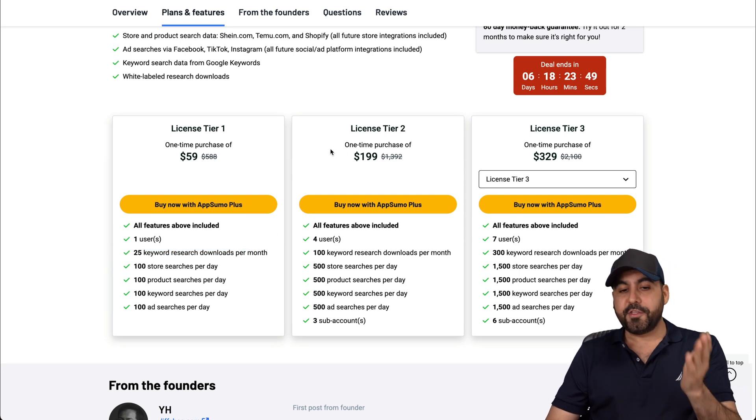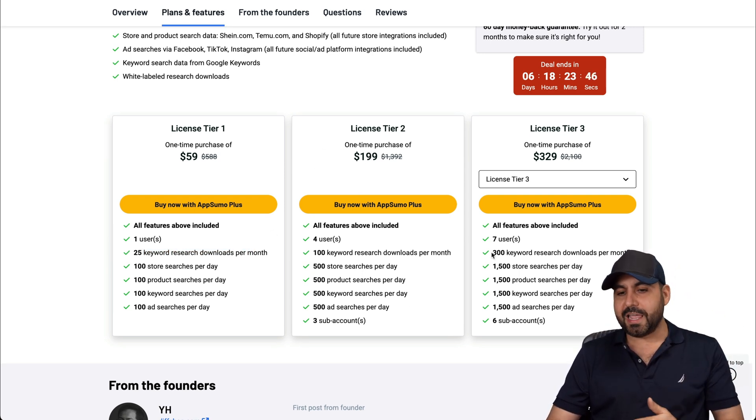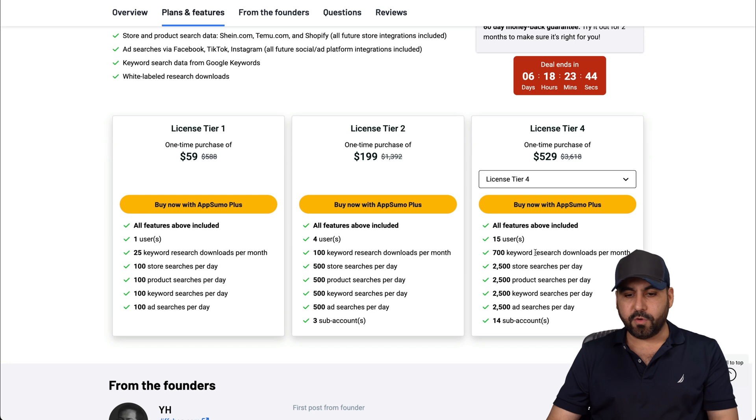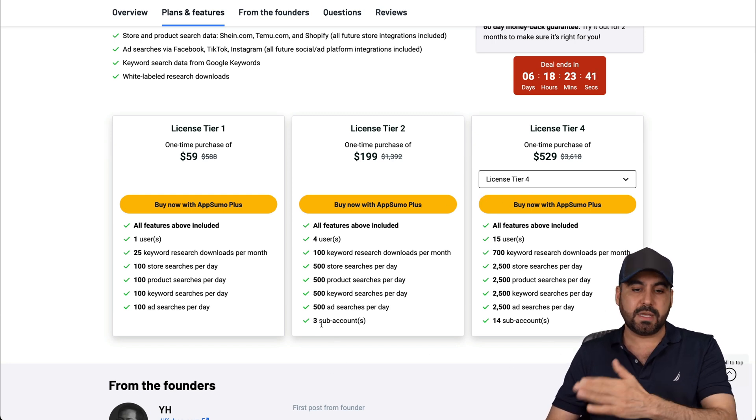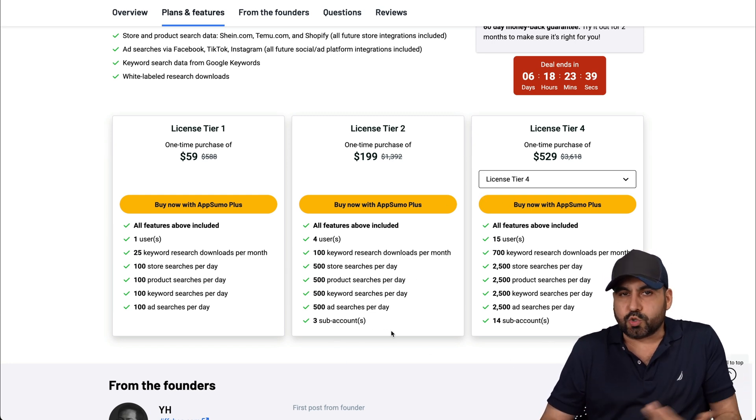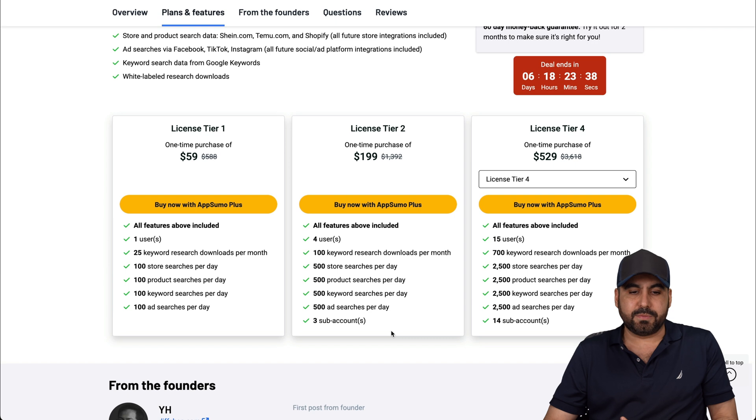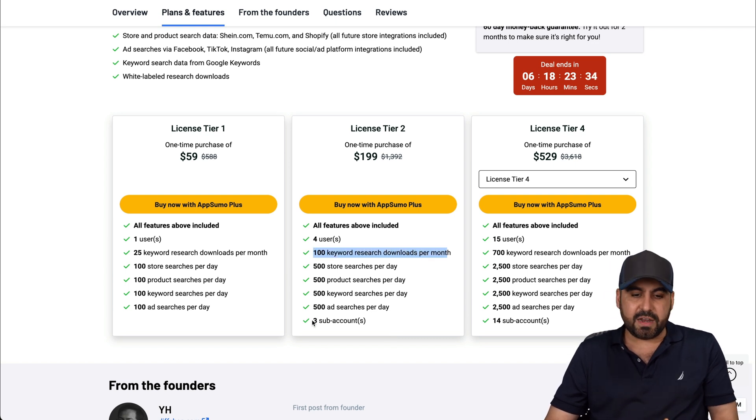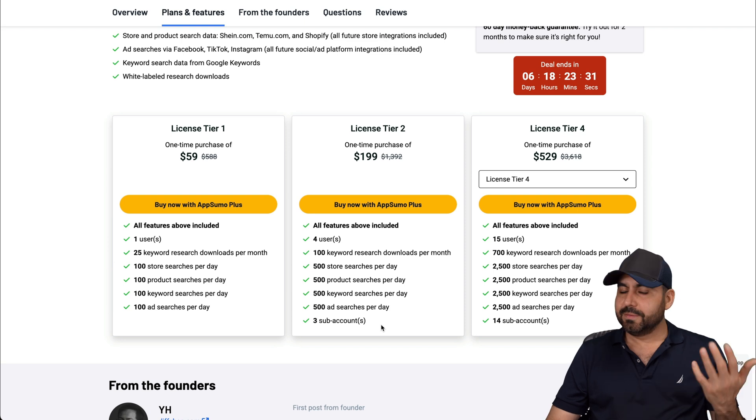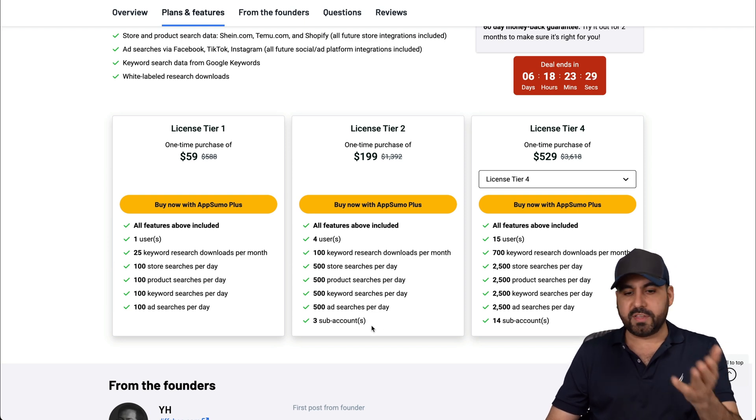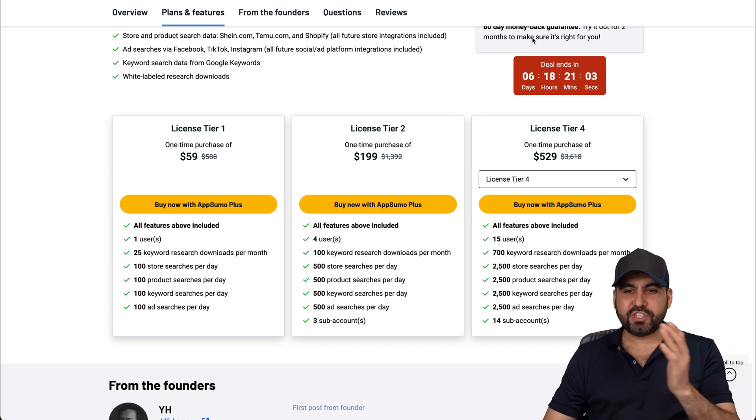There's license tier two with more store searches per day, license tier three and all the way up to four, which is a whole lot. And these come with sub accounts. The sub accounts aren't really attractive because basically, for example, 100 searches downloads per month divided in three. Well, that's not a whole lot, right? So do consider that. I mean, don't grab it for the sub accounts. Grab it for the actual limits.